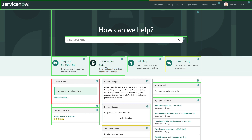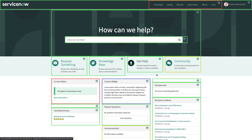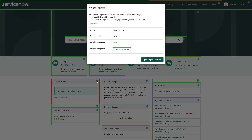Green represents an out-of-box widget, yellow is a cloned widget, blue is a new custom widget, and red is a baseline widget that has been altered in some way. And also, if you click on the info icon, it opens up a new modal with some additional information about that widget.